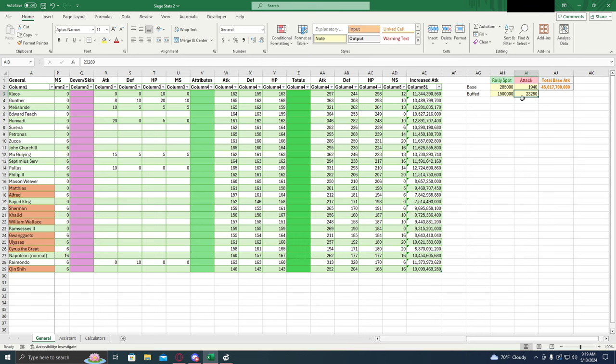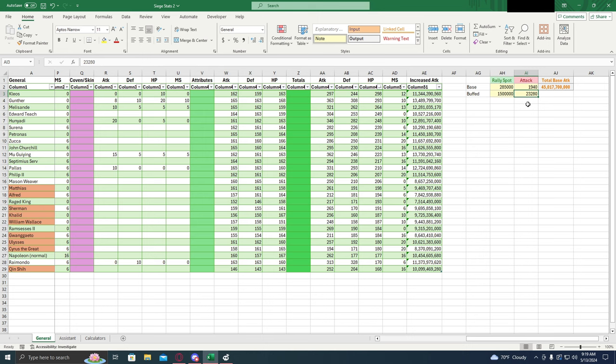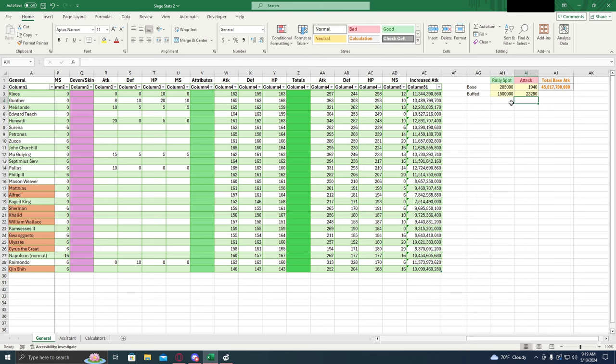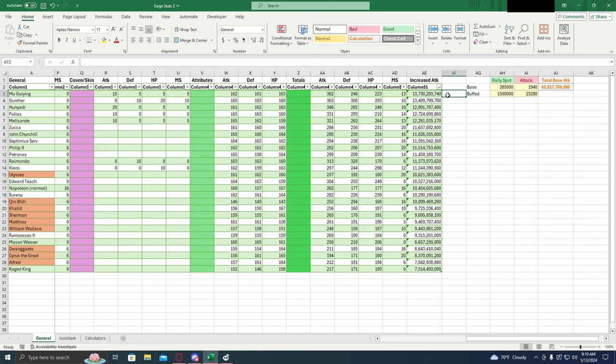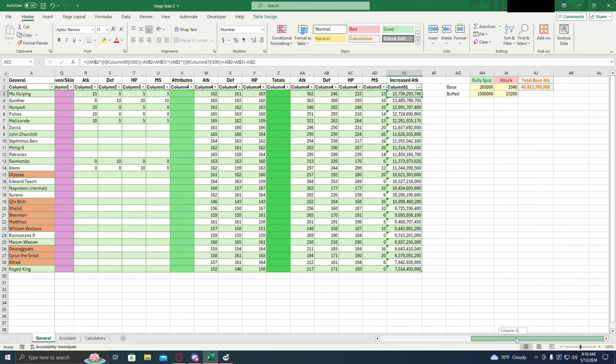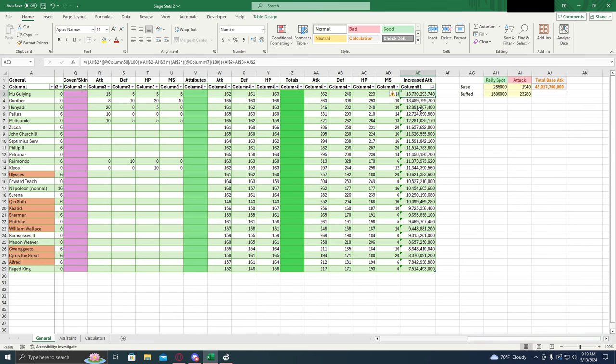This one right here, I believe it's calibrated for a 1,200% buff. So pretty mid-level stats for this calculator. And that's how this calculator works. So let's see who the high damage dealers are. Up top we have Muijing, Gunther, Hanyadi, Pallas, Melisandre, Zucca, John Churchill, Septimus. All these guys.